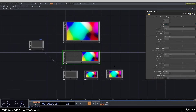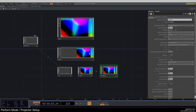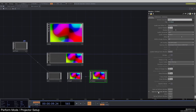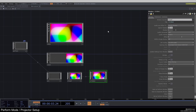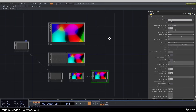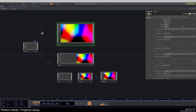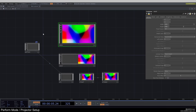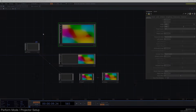Obviously this window doesn't have to be on the root — you can always put a window somewhere and simply open it as a separate window to show it on another screen or your projector. I hope that gives you a good basic overview of perform mode and projectors. I hope you enjoyed this video, and I'll see you in the next one. Have a great day.